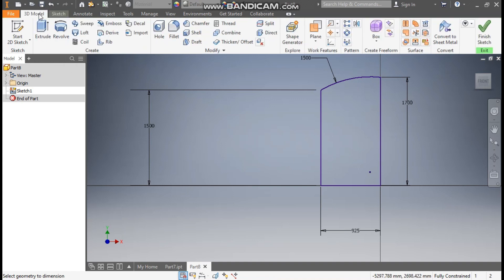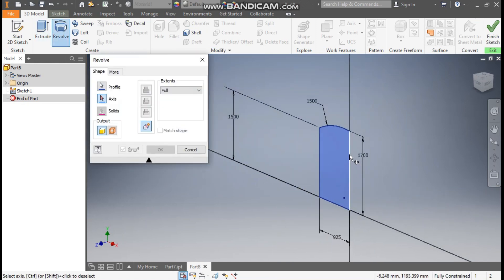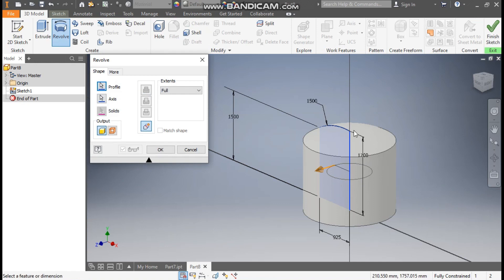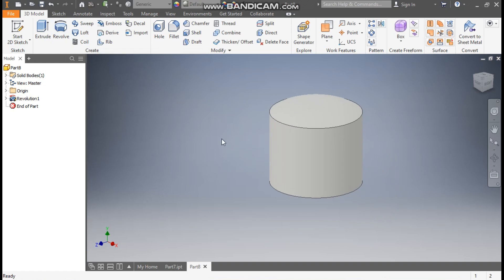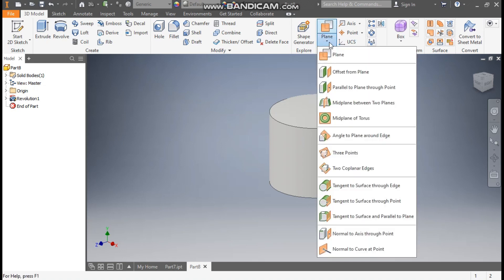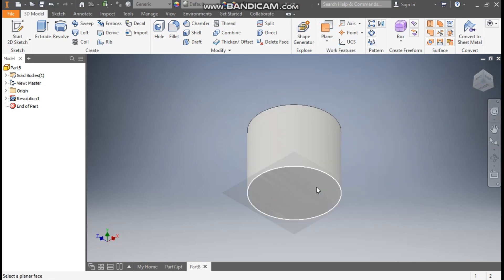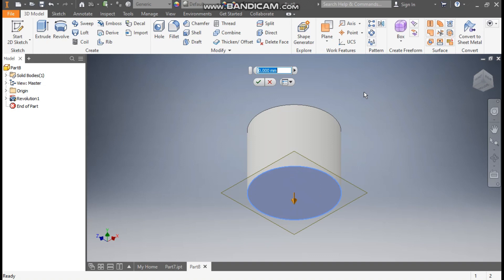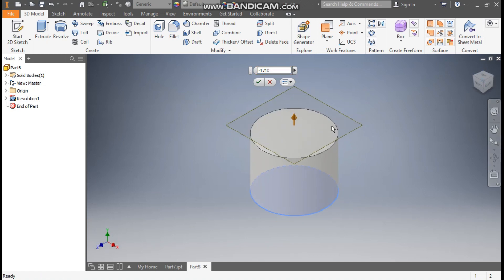Go to 3D model and take Revolve. Select this axis for rotation of the profile and press OK. Now we will construct a new plane over this curved profile. From here select Offset from Plane, create the view, select this face, and give the dimension minus 1710 mm, so this will be 10 mm above the complete file. Press OK.